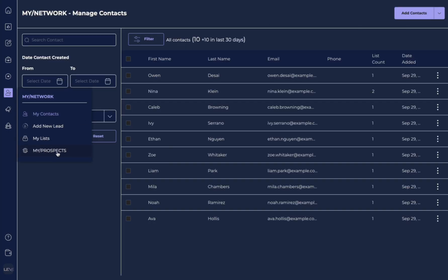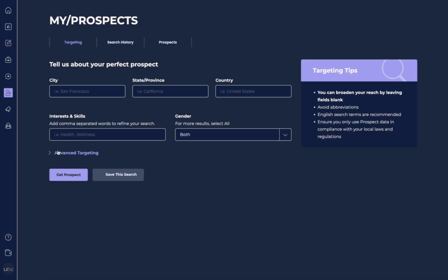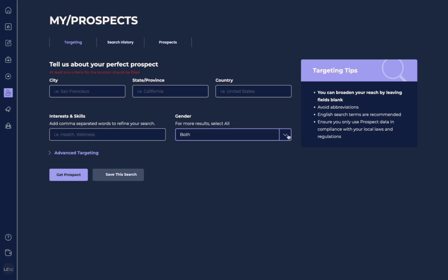To finish out my networks full review, we need to go into my prospects. This is where you're going to be able to find leads. Now the way that this works is you get to select the city, the state, the country, and then the interest. And you also have the option to search for gender.